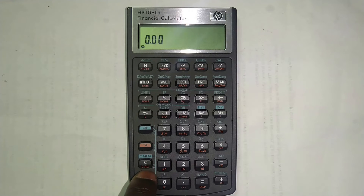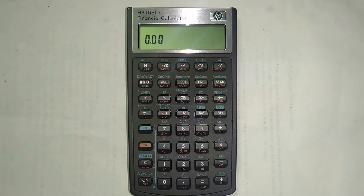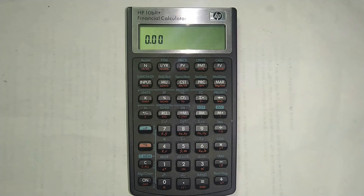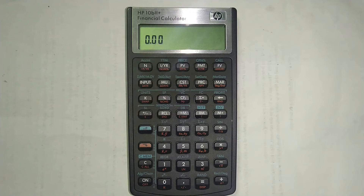If you want to clear everything in your calculator, you just press the downward button and then press here where it's written C — you can see under C it's written 'C All', which means clear all — and it will clear your entire memory, with the exception of the payments per year setting. If you want to clear that one, you can either change the payments per year setting — you'll find the link in the description below — or reset your calculator altogether.